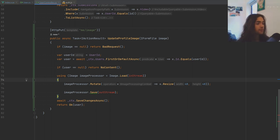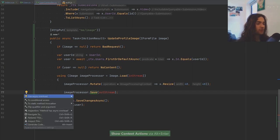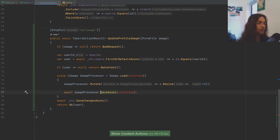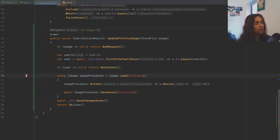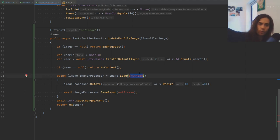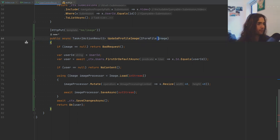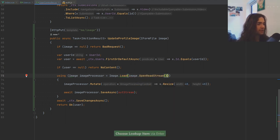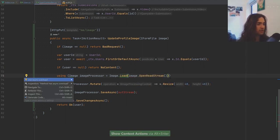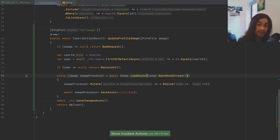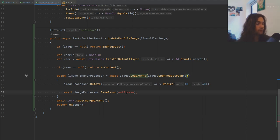The save function has an async overload, so let's use that. The two parameters we need are: an input stream — we have the image right there so we supply image.OpenReadStream() — and an output stream, which is where we save this. We need to create a using statement for the output stream.